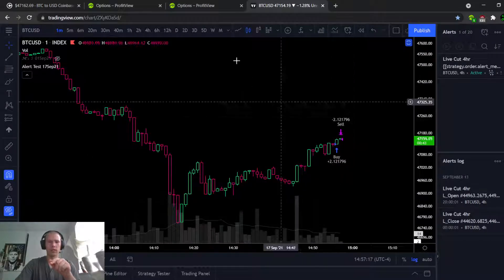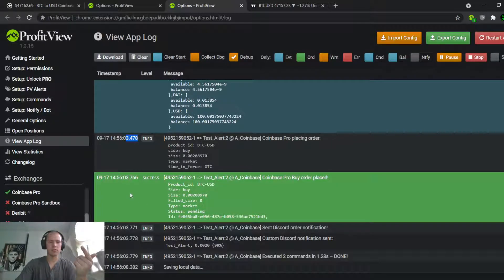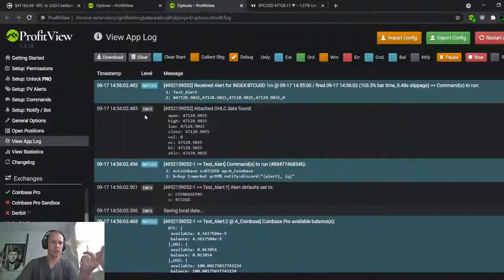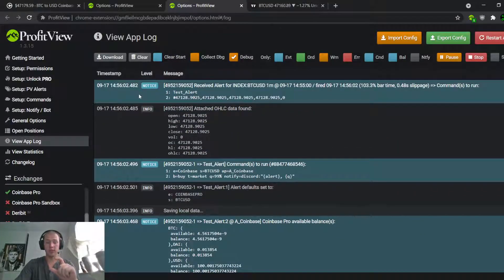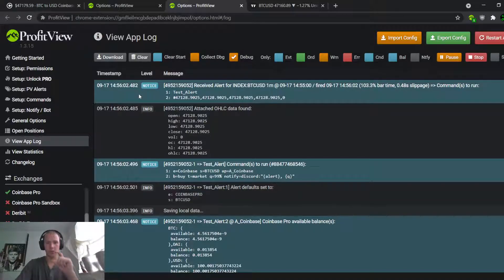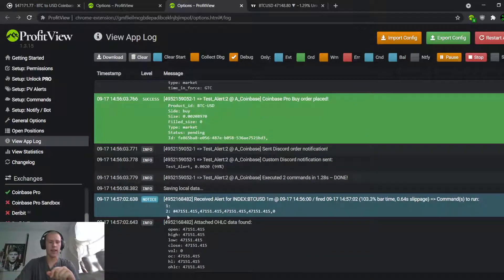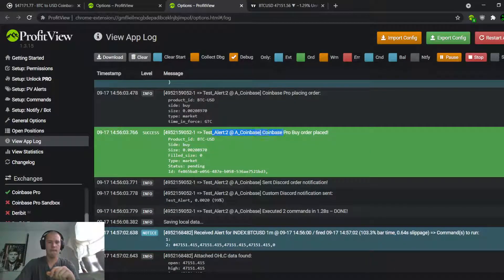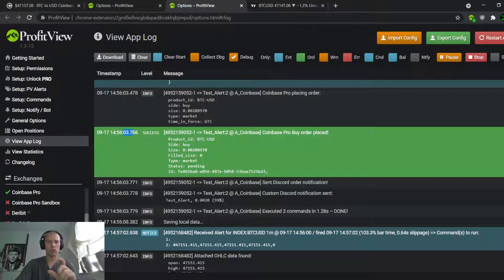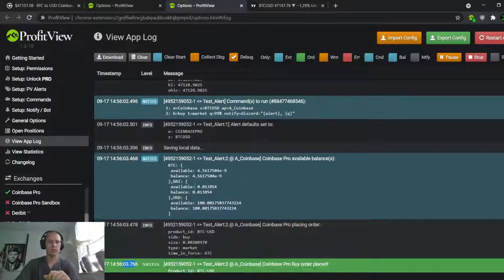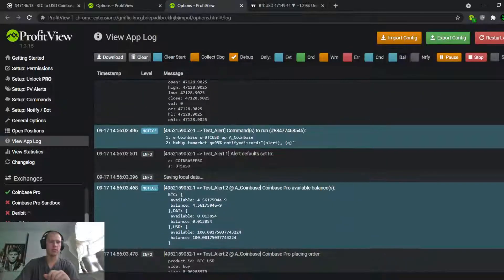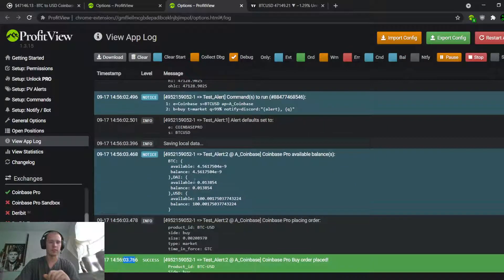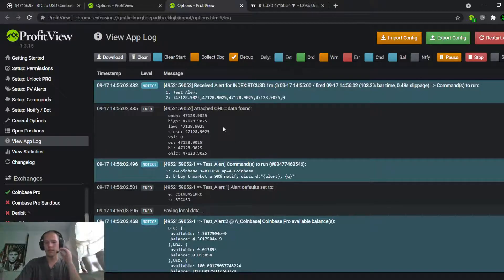So theoretically it should have executed at exactly bar close, bar open, which is on the one minute chart, right? So any timestamp in addition to the one minute is lag. So we can actually look - okay, between when the alert should have theoretically gone off and when TradingView actually issued the alert, there was 2.482 seconds of lag there. And then between when ProfitView received the alert and it was actually filled... okay, buy order placed. The time between ProfitView receiving the alert and placing the buy order onto Coinbase was 3.766, so you can subtract that little over a second delay. So that's pretty good.